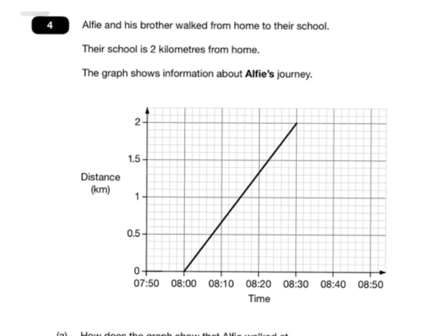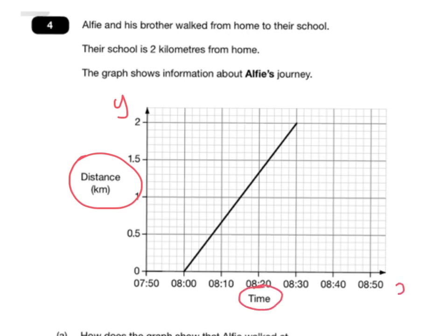With this question it's really important to understand what's going on here. This graph shows distance on the y-axis and how long it took on the x-axis. It shows how long they took to walk from home to their school. If they left at 8 o'clock, it took them from 8 o'clock to 8:30 to reach school. You should be able to see that school is 2km away because during that time they go from 0 to 2.